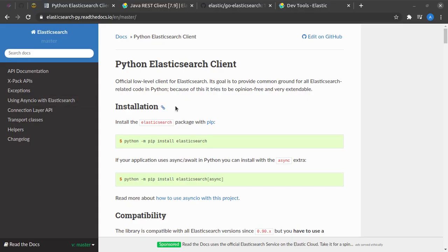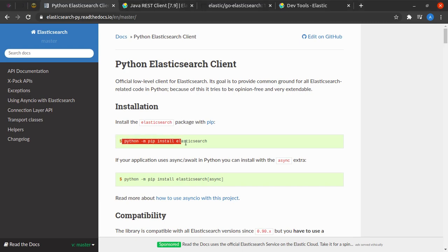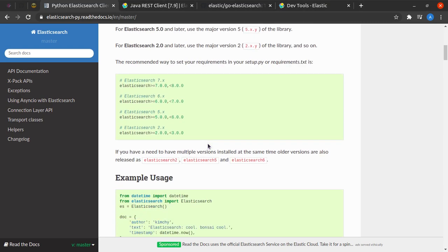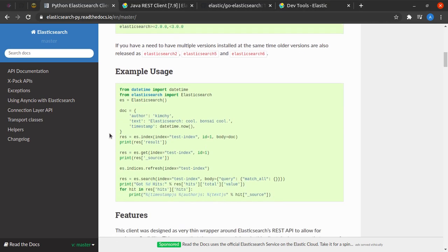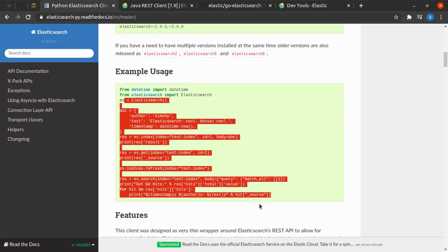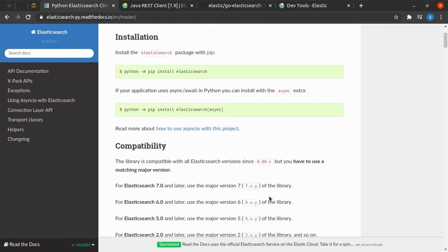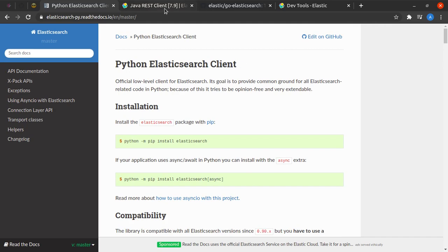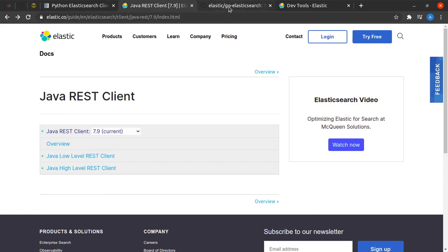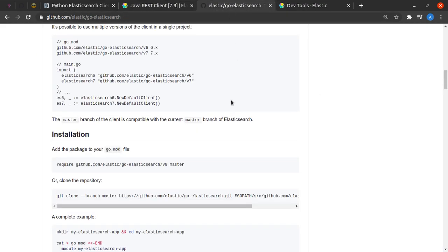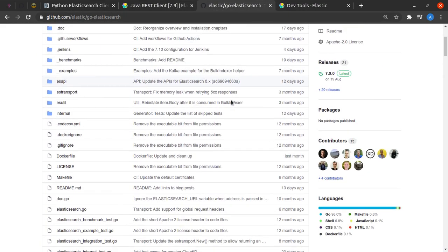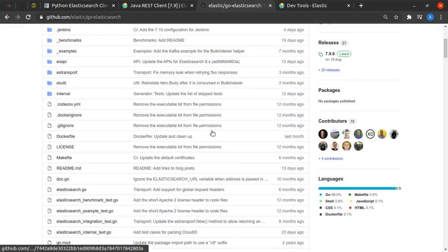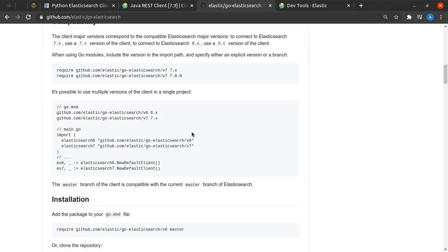Last but not least, we have various examples of client libraries where we can simply install the libraries and write some code like this and interact with Elasticsearch. This is an example of the Python Elasticsearch client. We have the Java REST client, the low-level and high-level REST client to interact with Elasticsearch. We have one for Golang, the official Golang client.